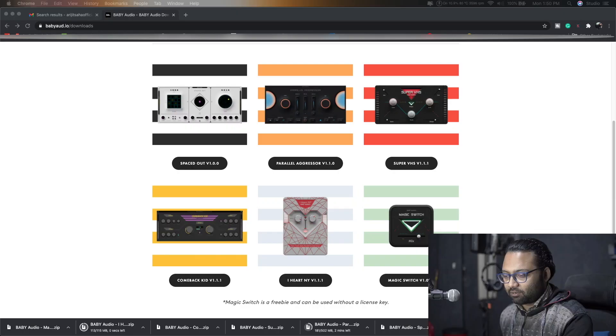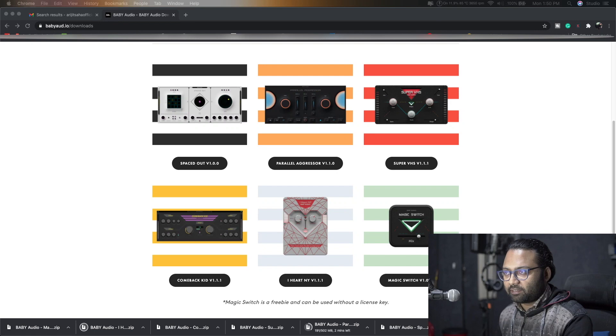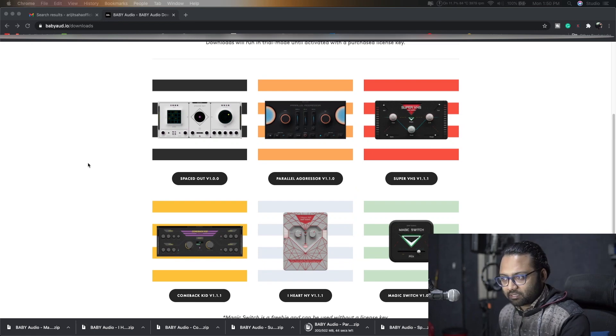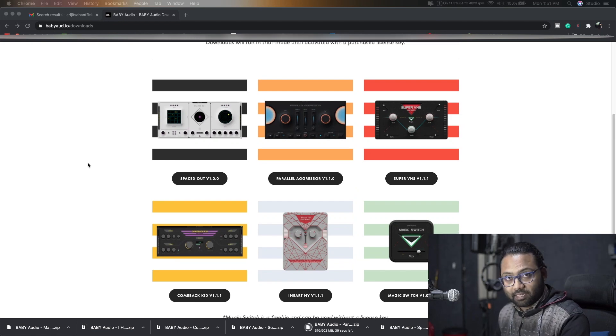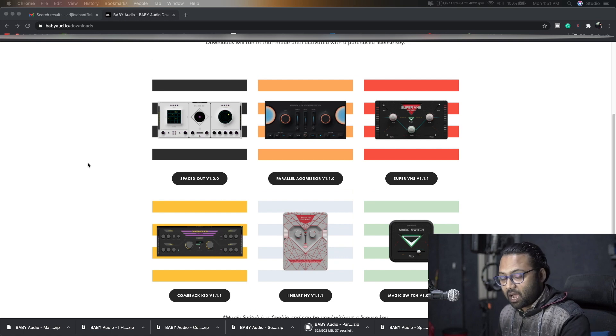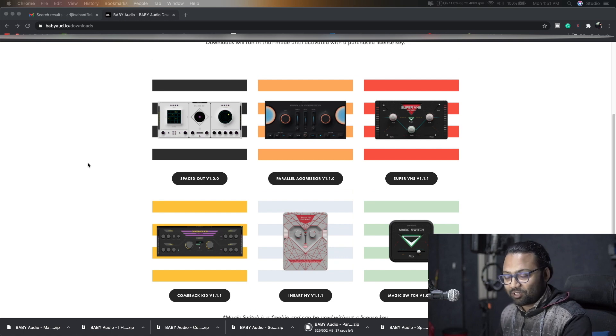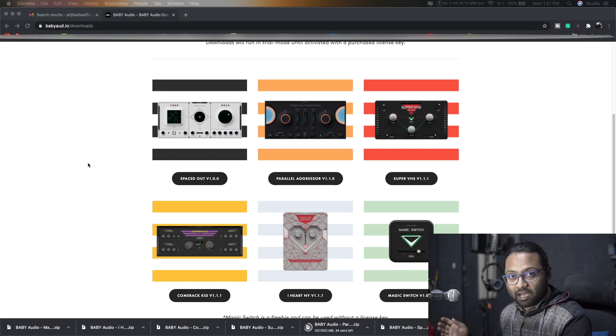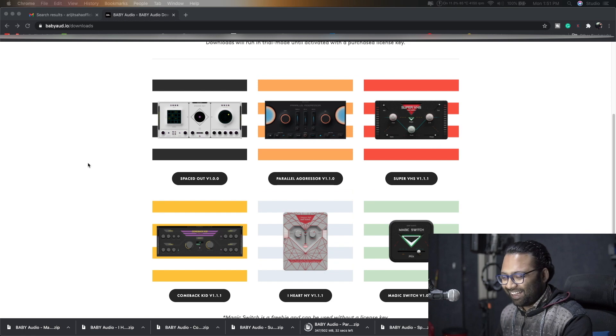Check, check, testing one two three. So today we are going to take a look at how I downloaded these plugins. I'm recording this because I thought it would be a great idea to see how to install these plugins and then how to activate a couple of them. I will definitely hide the serials.